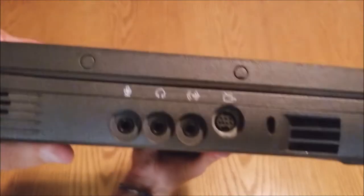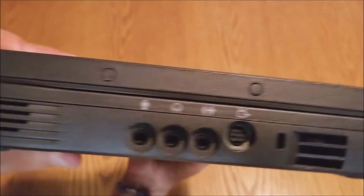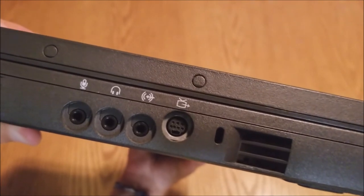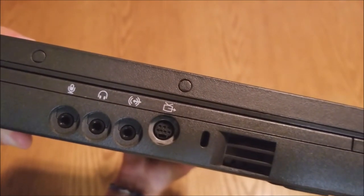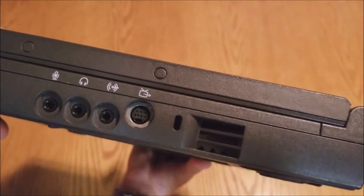We have our single speaker. Our mic, headphone line, and S-Video out. Our vent and Kensington lock.